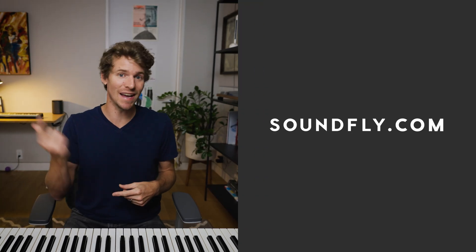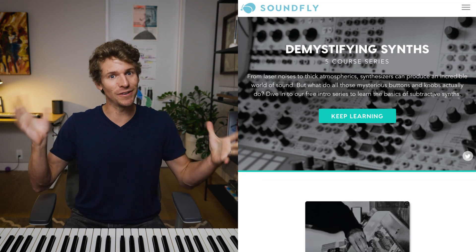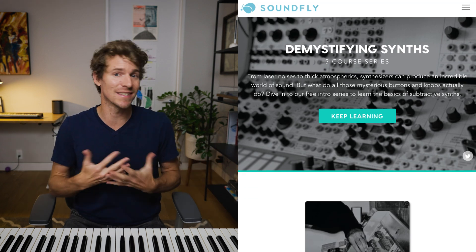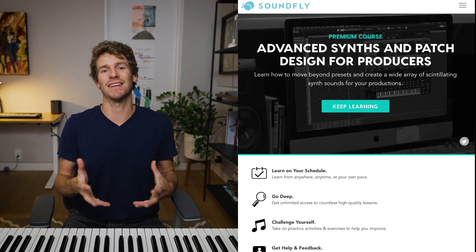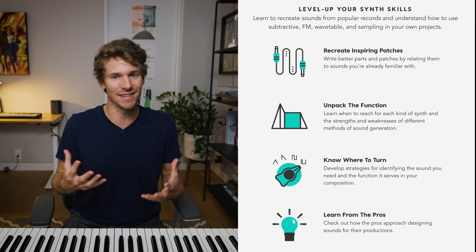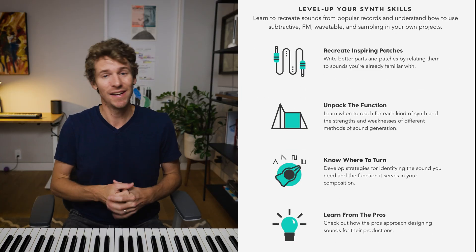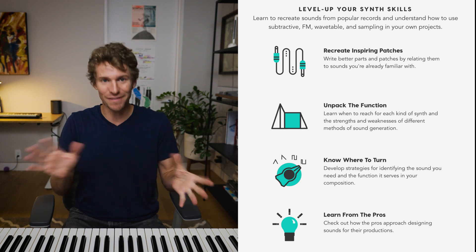Unless you're impatient. In which case, go to soundfly.com, check out our free Demystifying Synth series. Or, become a Soundfly member. Then you get access to our massive Advanced Synths course. It's one of the most in-depth courses we've ever created, teaches you how to make pretty much any sound you can imagine using a wide variety of synths. Subtractive, wavetable, FM, even sampling. Or, you can just keep following us on YouTube for more videos like this. Good luck with your bloop bloops.